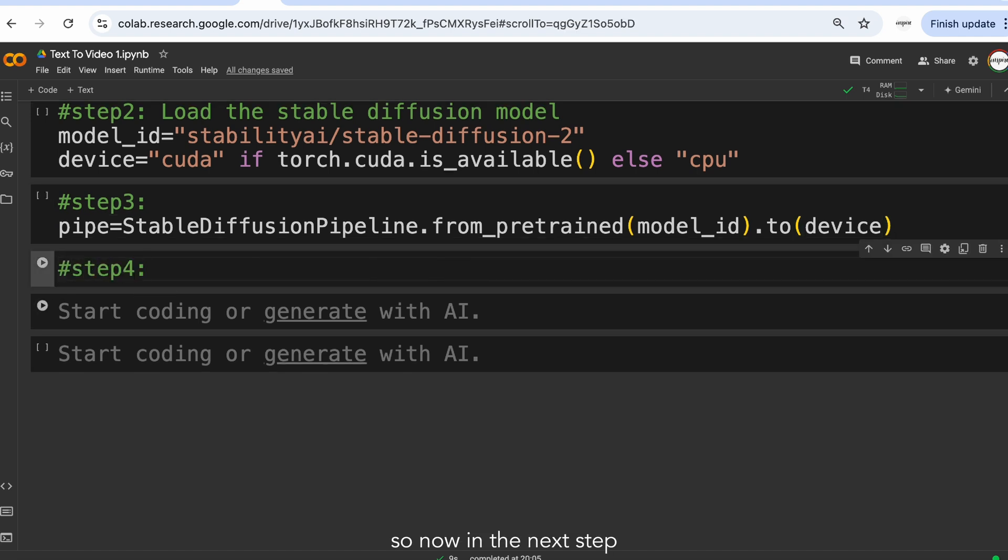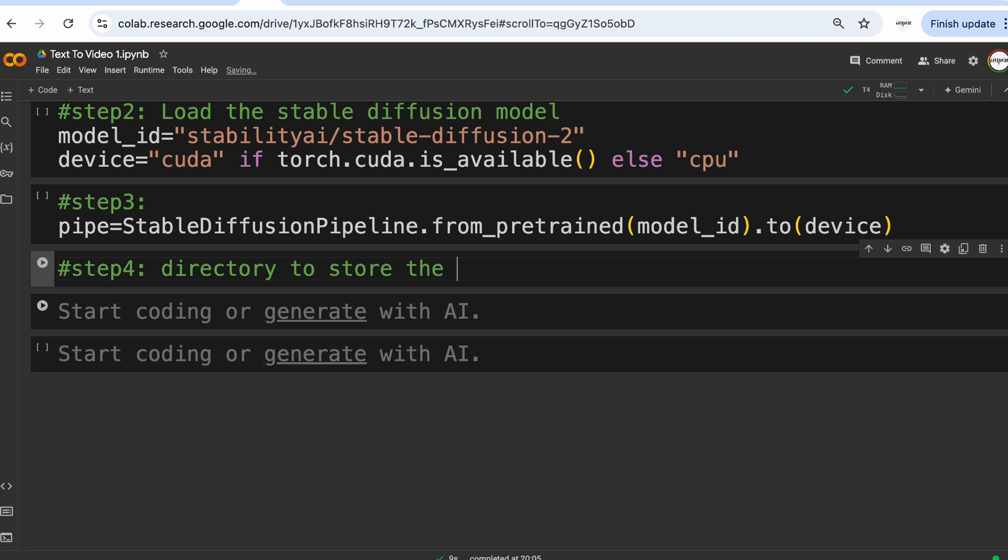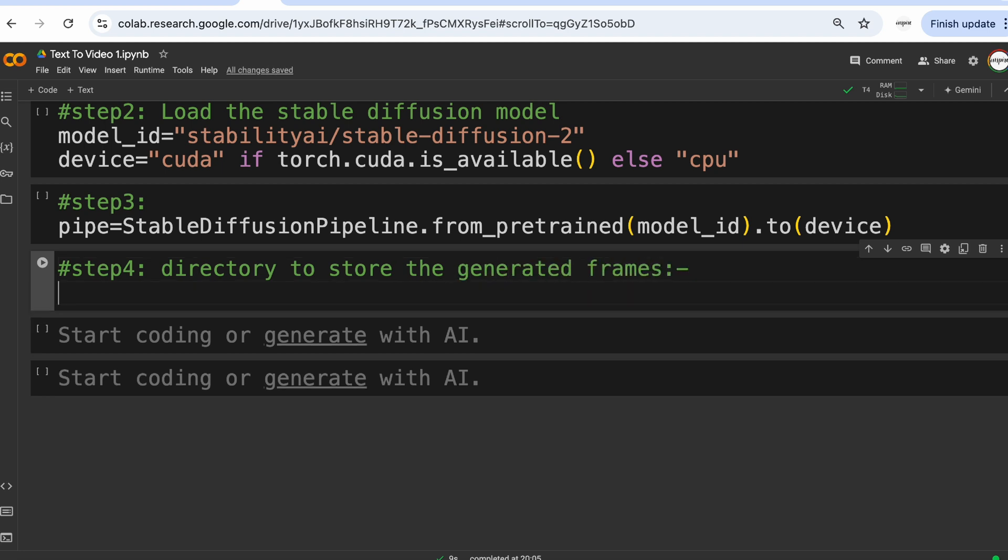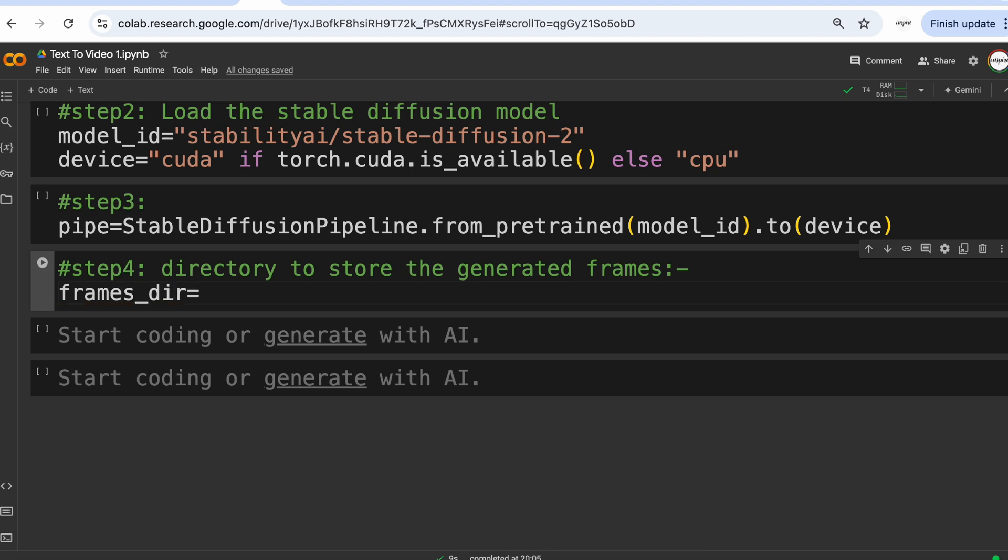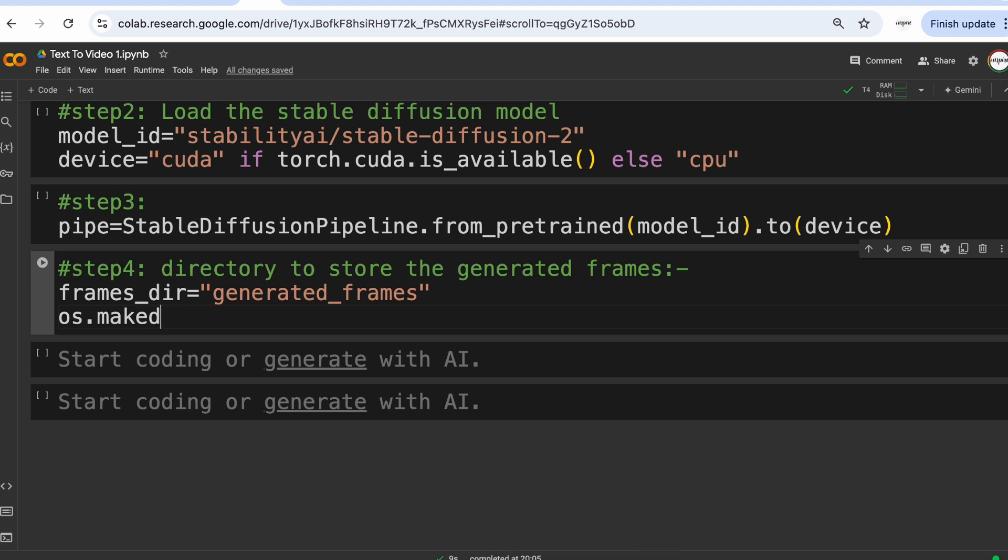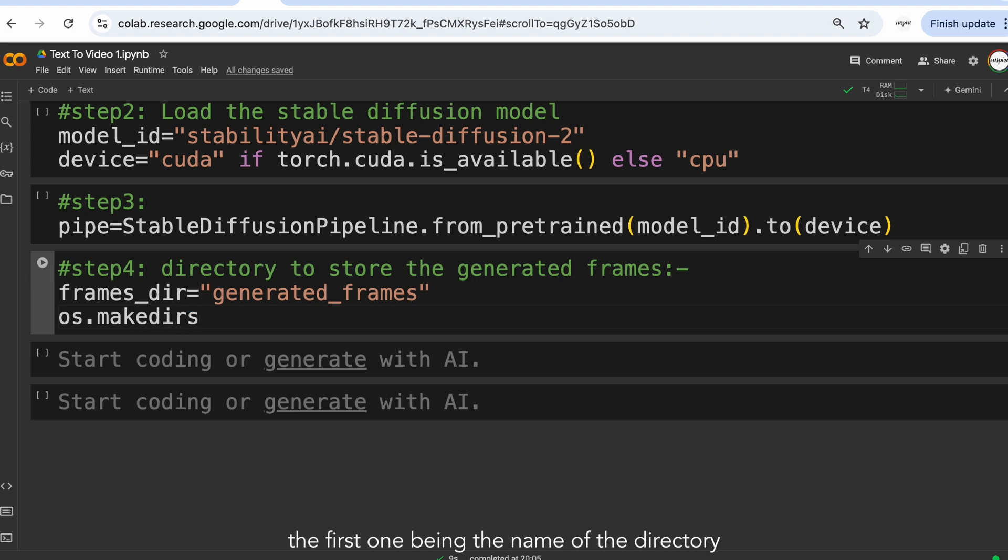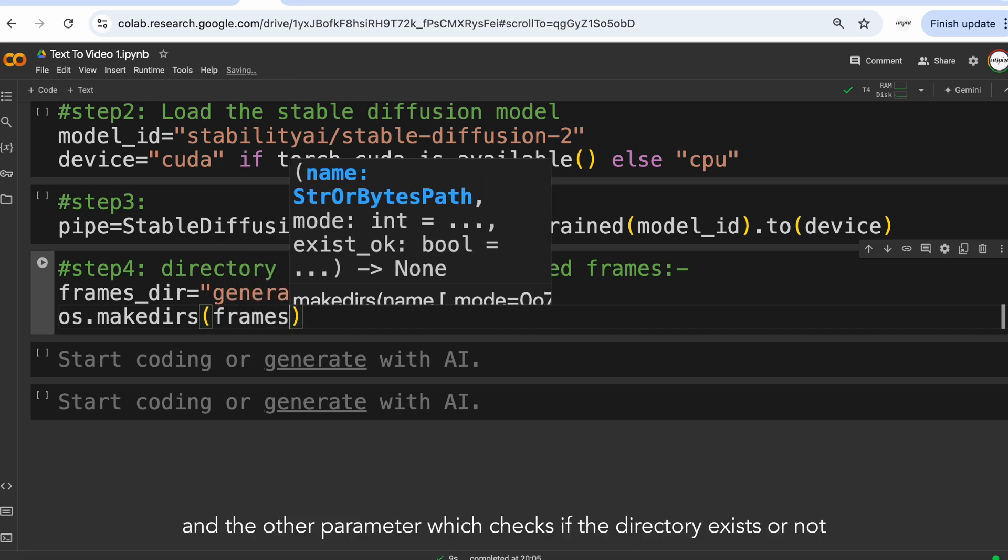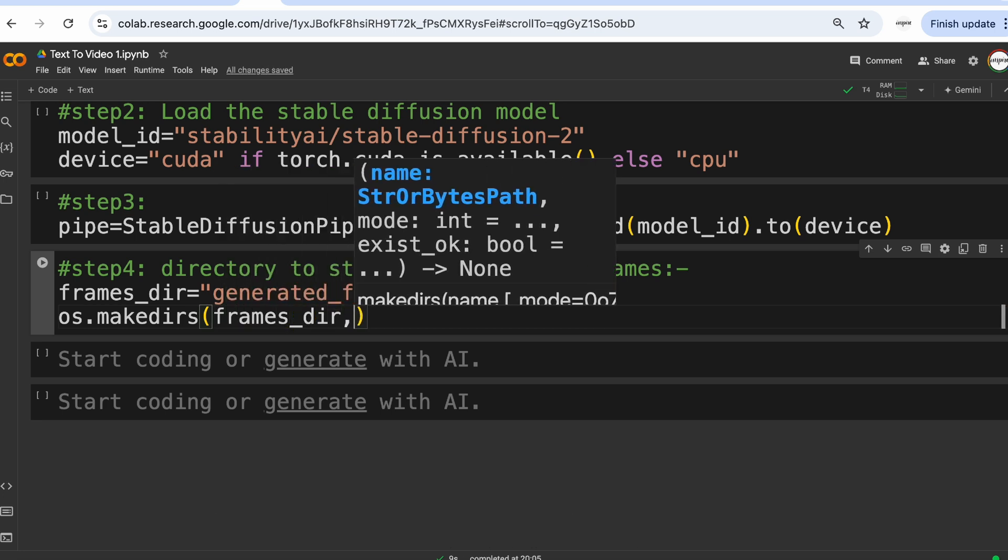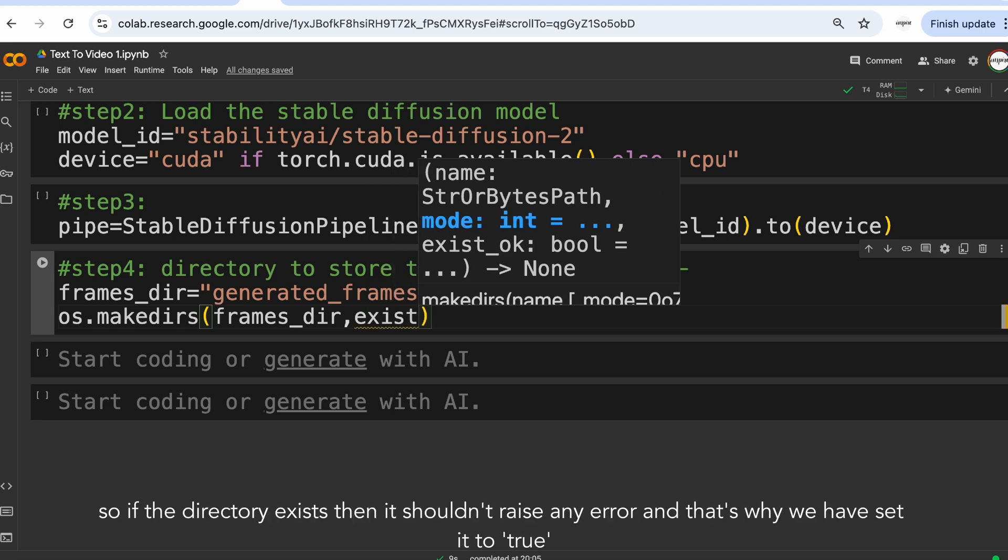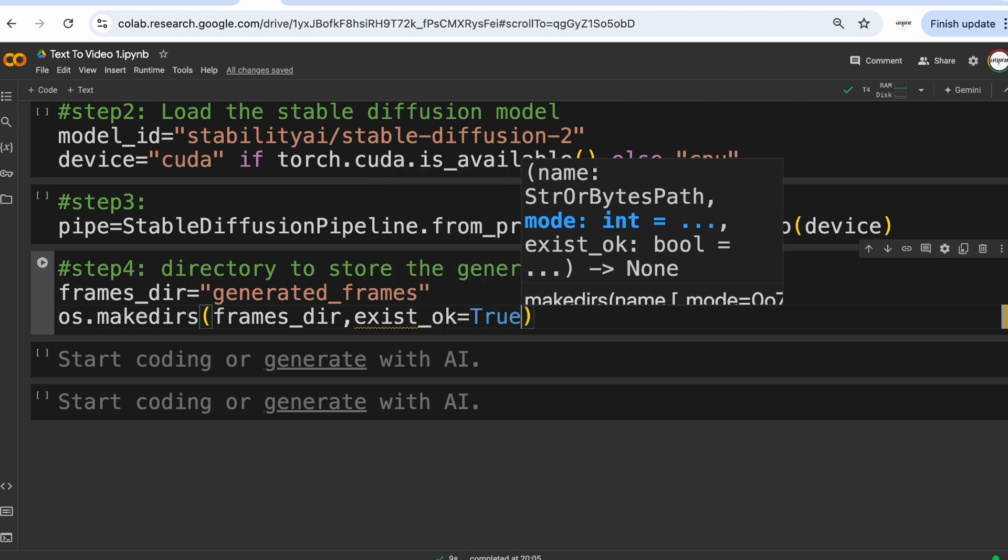So now in the next step, we are going to specify the directory to store the generated frames. So first let's give the name of the directory. So in our case it is generated frames and let's assign it to the variable. Further in the next line, we are going to create that directory. So the function takes two parameters: the first one being the name of the directory, and the other parameter which checks if the directory exists or not. So if the directory exists then it shouldn't raise any error and that's why we have set it to true.